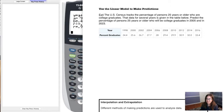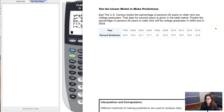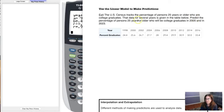Welcome to Example 4. In this example we're going to use our linear model to make predictions. We've established the linear model in Examples 1, 2, and 3 — we did our scatter plot, got our linear model, and our correlation coefficient. Now we'd like to predict the percentage of persons 25 years or older who will be college graduates in 2005 and 2023.